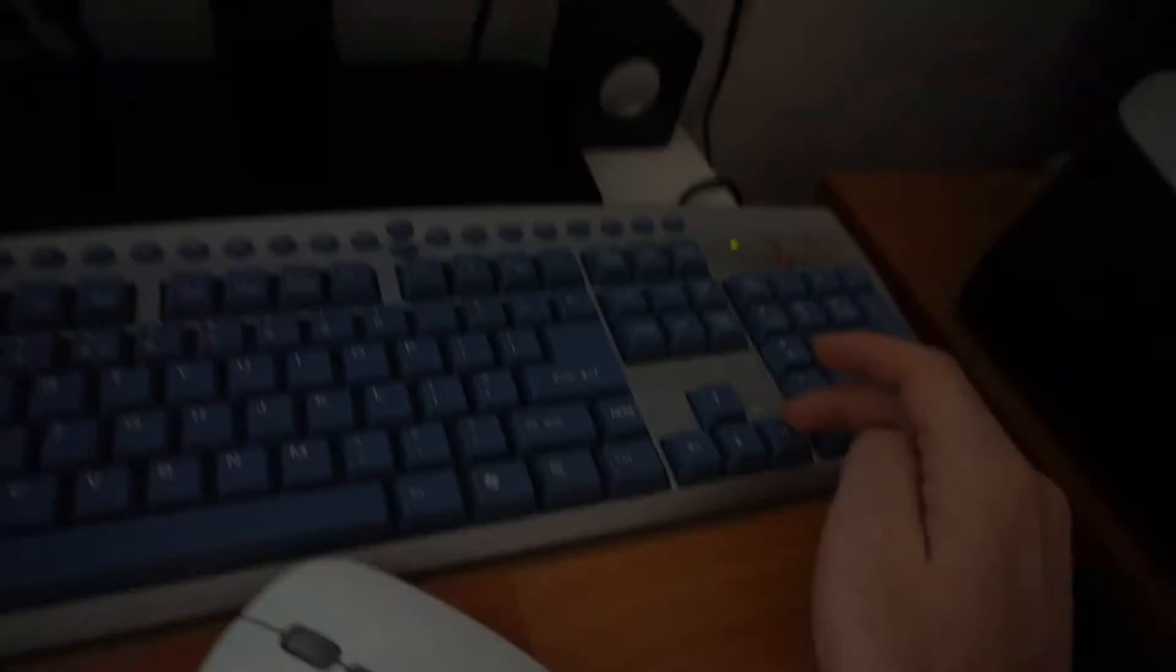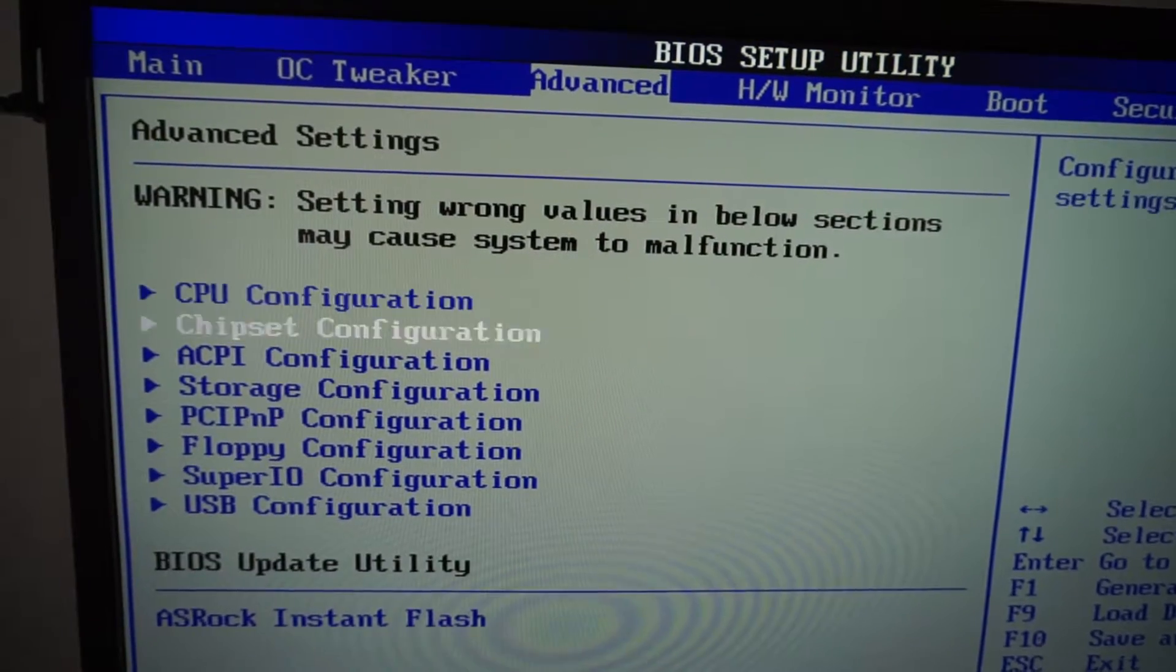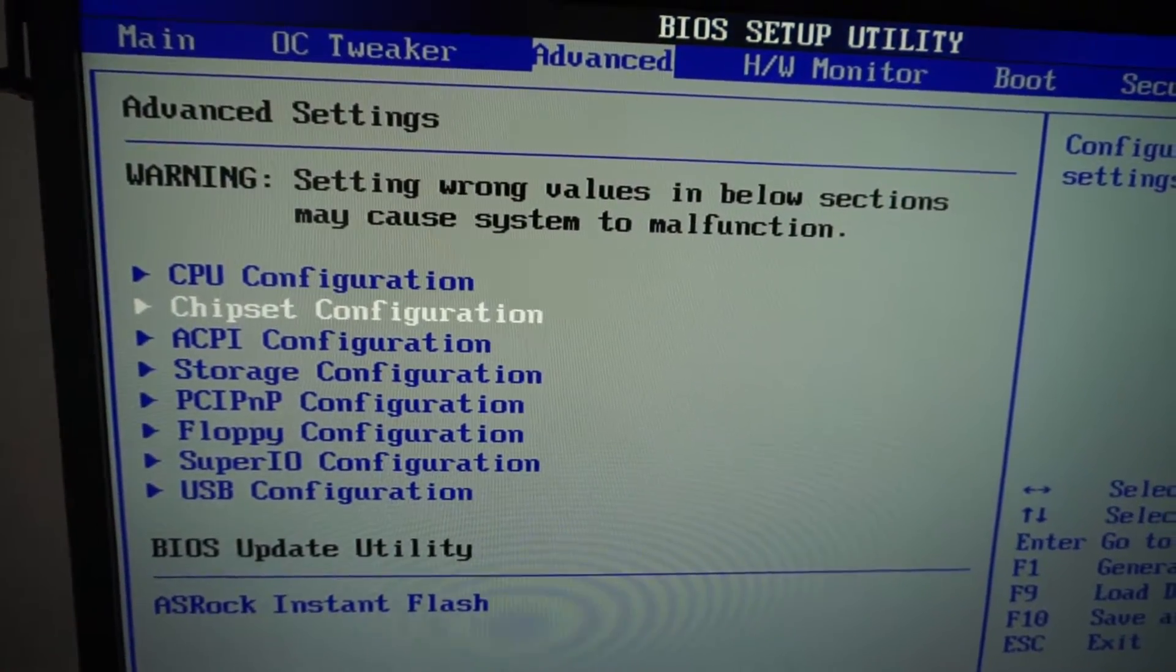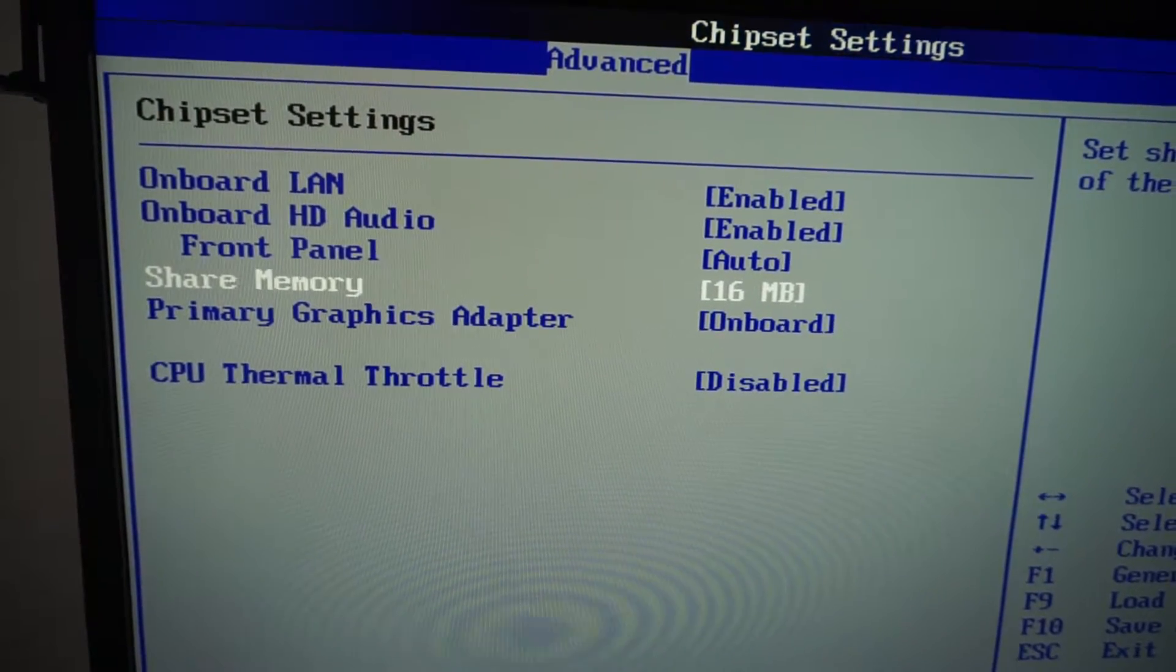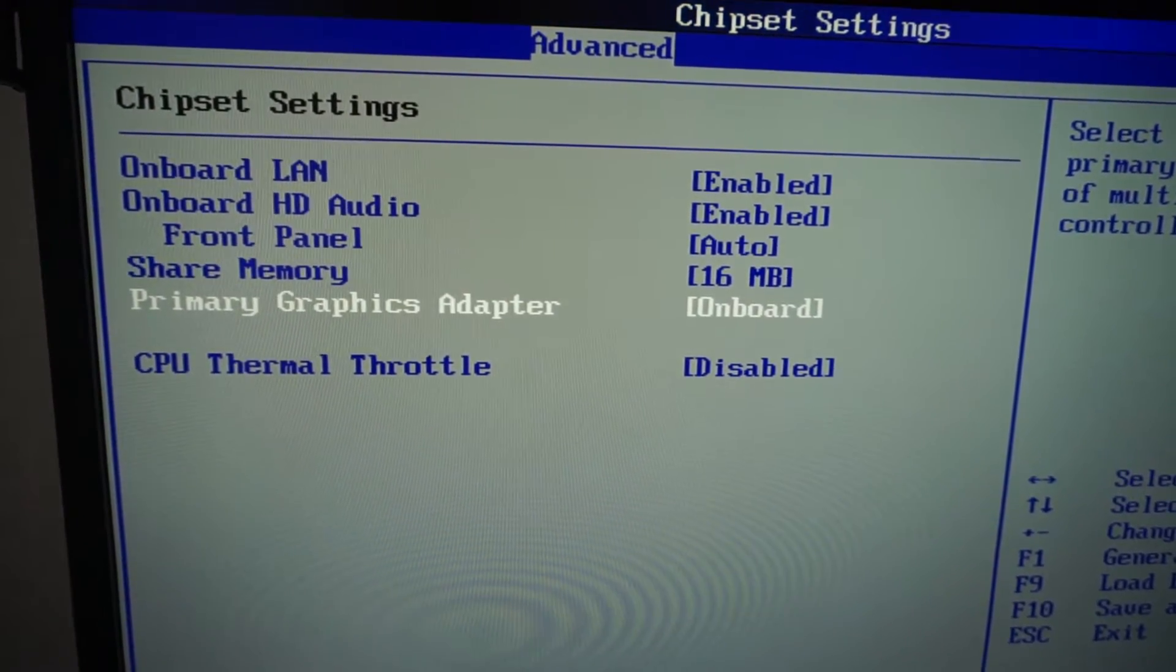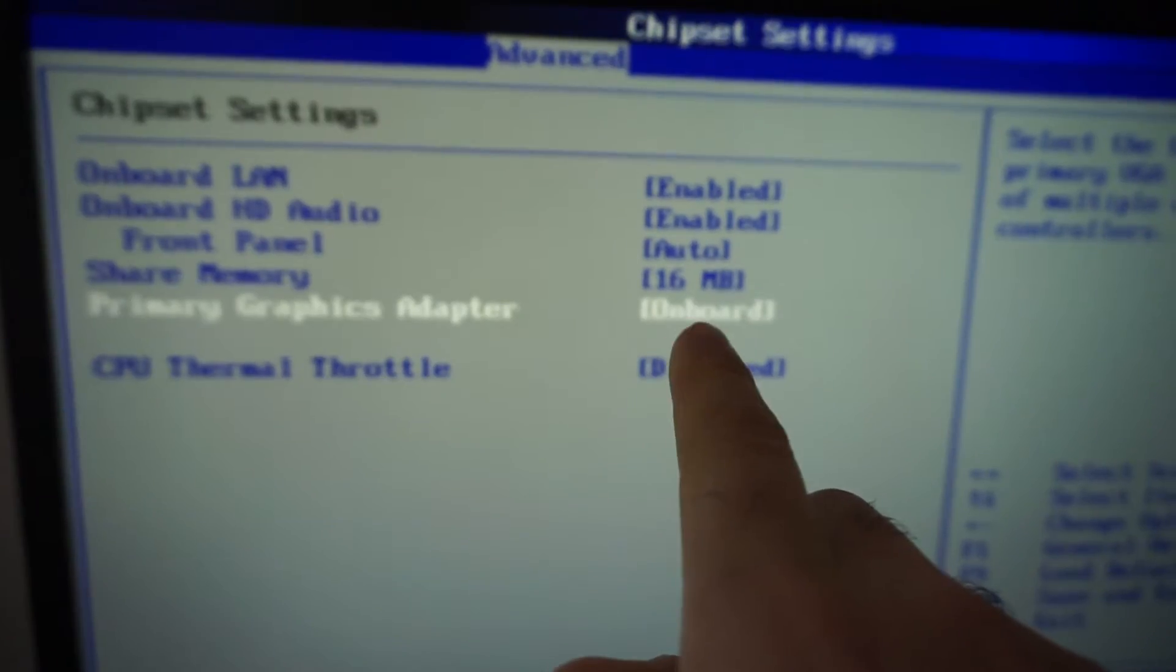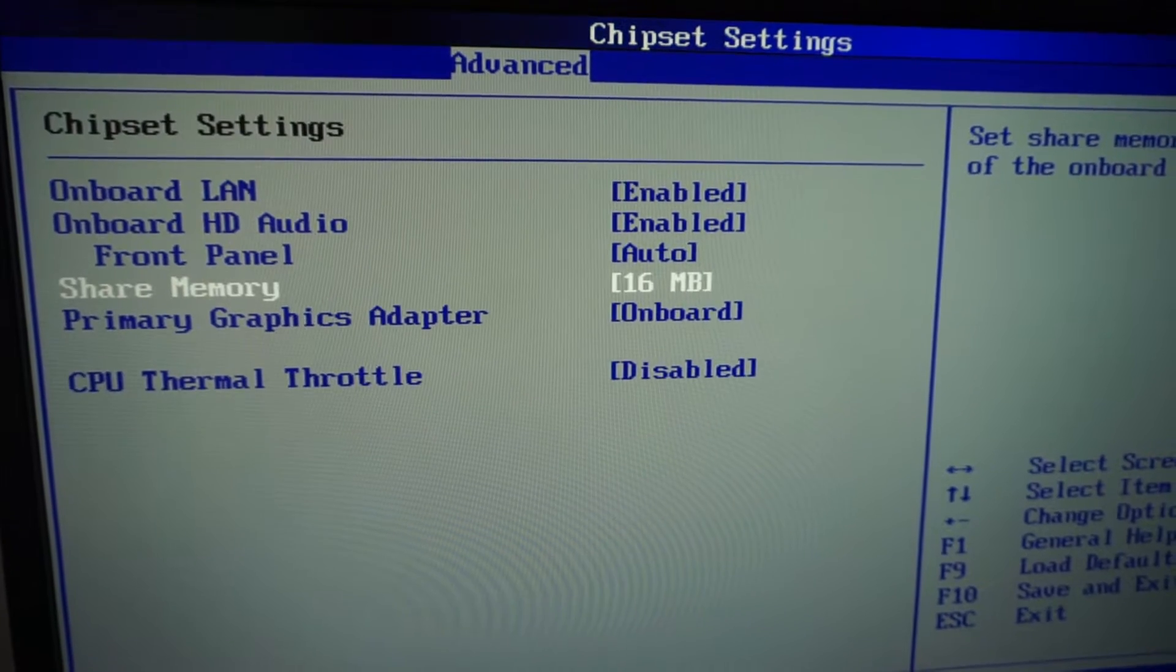Now let's go using the arrow keys, here on to Advanced and let's go to Chipset Configuration. And I enabled the onboard video card of this motherboard, primary graphics adapter, it's onboard and here's the problem.